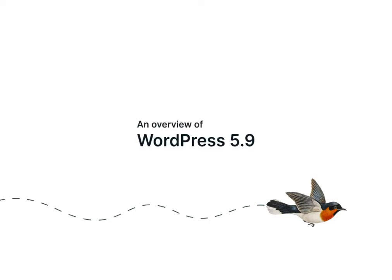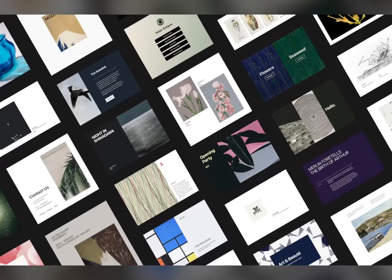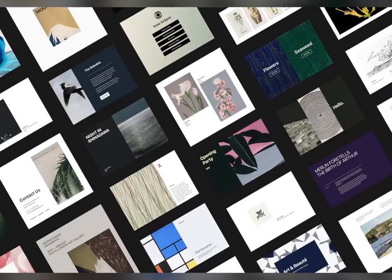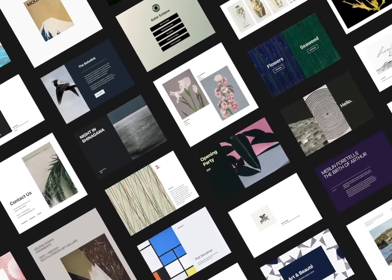Welcome to a sneak peek of WordPress 5.9. We're excited to share some of the highlights coming to the next release of WordPress.